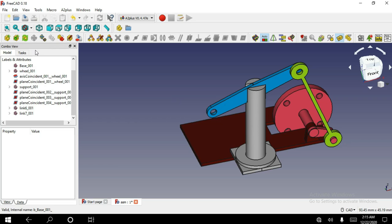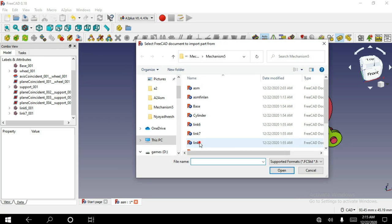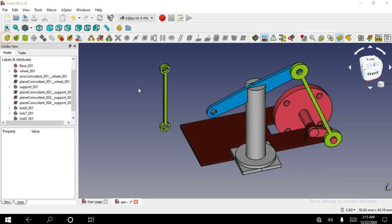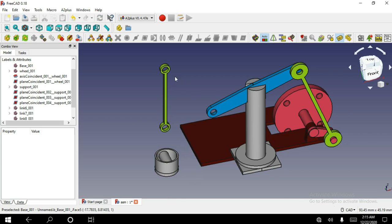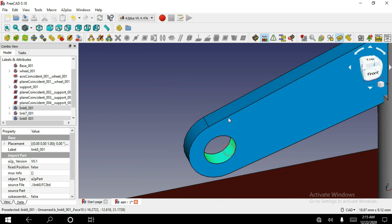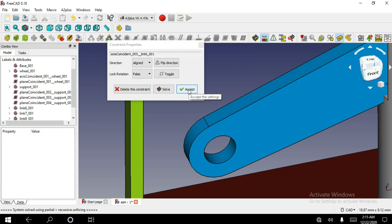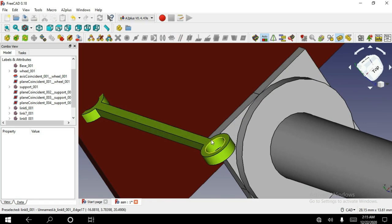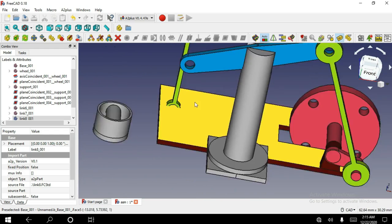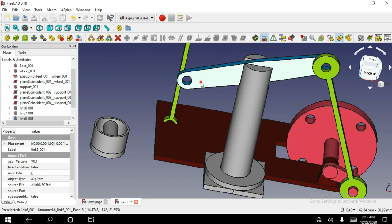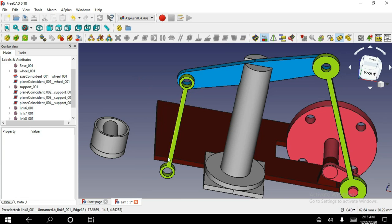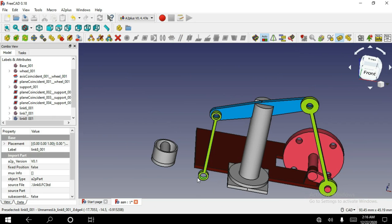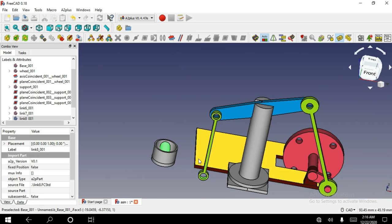Now I'm going to open another part. Select this cylindrical face and this cylindrical face, and apply axis coincident constraint. Select this face and select this surface, and apply plane on plane constraint. Now select both cylindrical surfaces and apply axis coincident constraint.